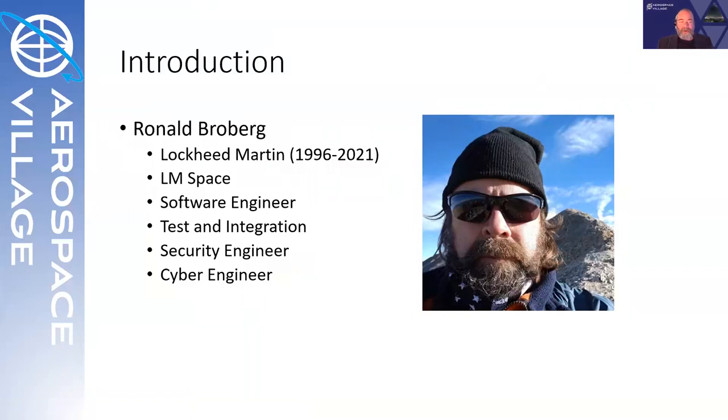I worked in LM space, started my career there, back again. I've been a software engineer. I work testing integration, network security engineer, cybersecurity engineer.